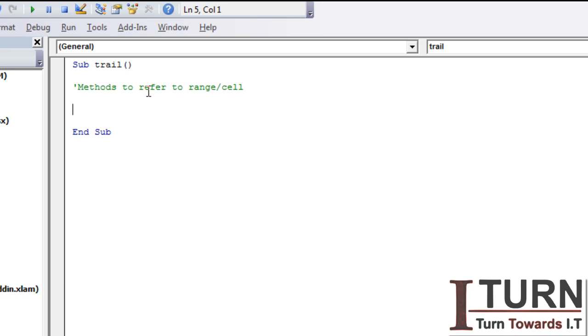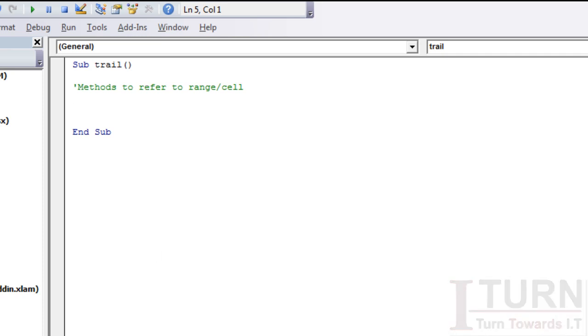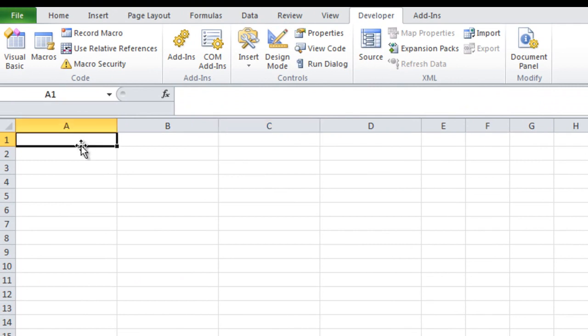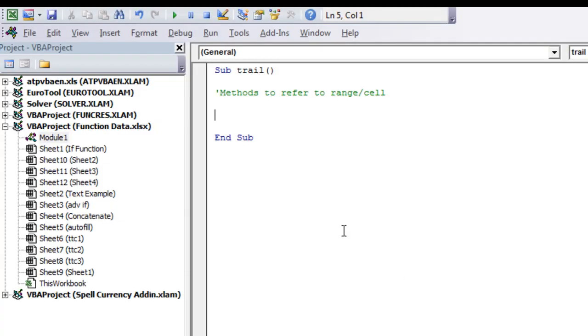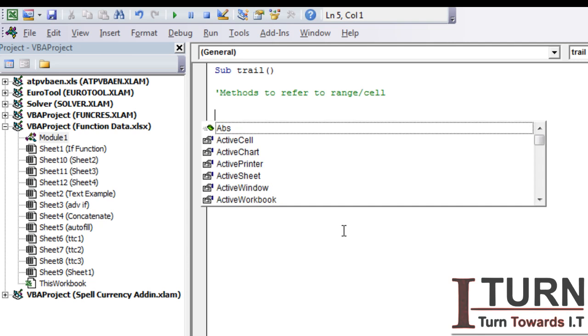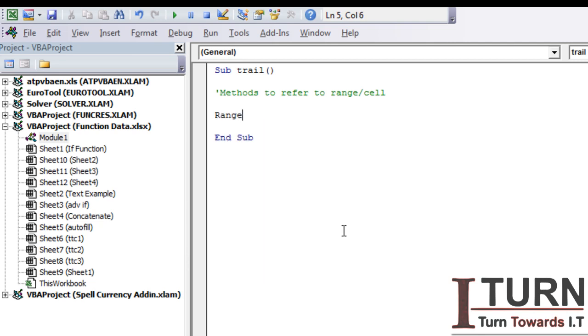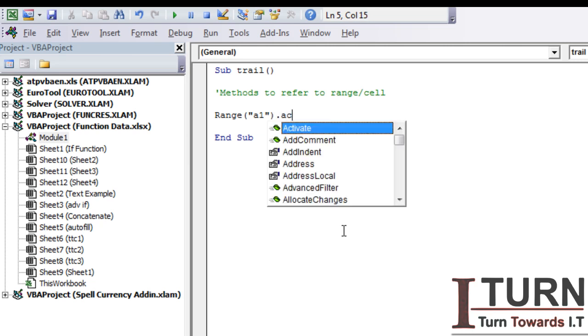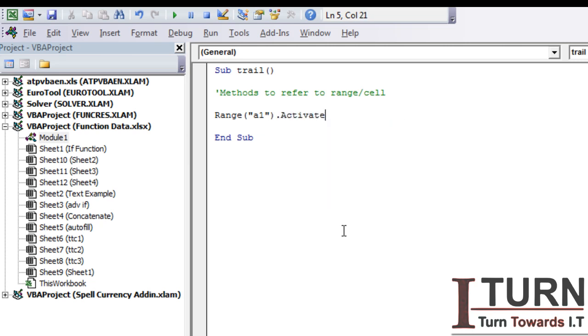So here I'm using the comment in order to make you understand methods to refer to range or cell. Therefore there are three prominent methods. The first method is a Range method. If I go to this Excel sheet, you can see in A1 I want to type name. So how to do that? I'm making use of the suggestion control and spacebar, start typing Range, start the bracket, in the quotation give the cell name which is A1, close the bracket and then dot activate.